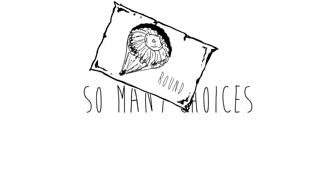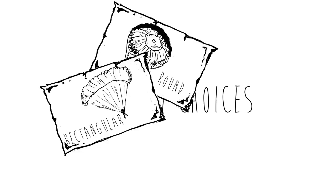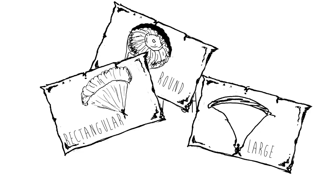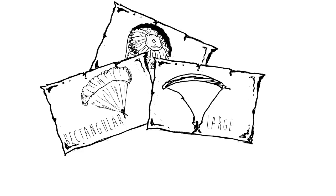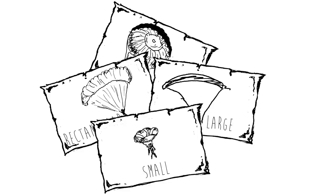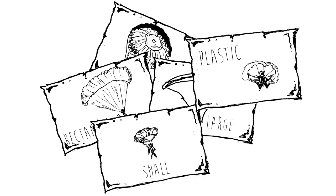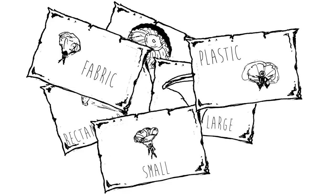There are so many choices to make. Should you buy round ones, rectangular ones, large ones, small ones, plastic ones, fabric ones? The choices are endless.